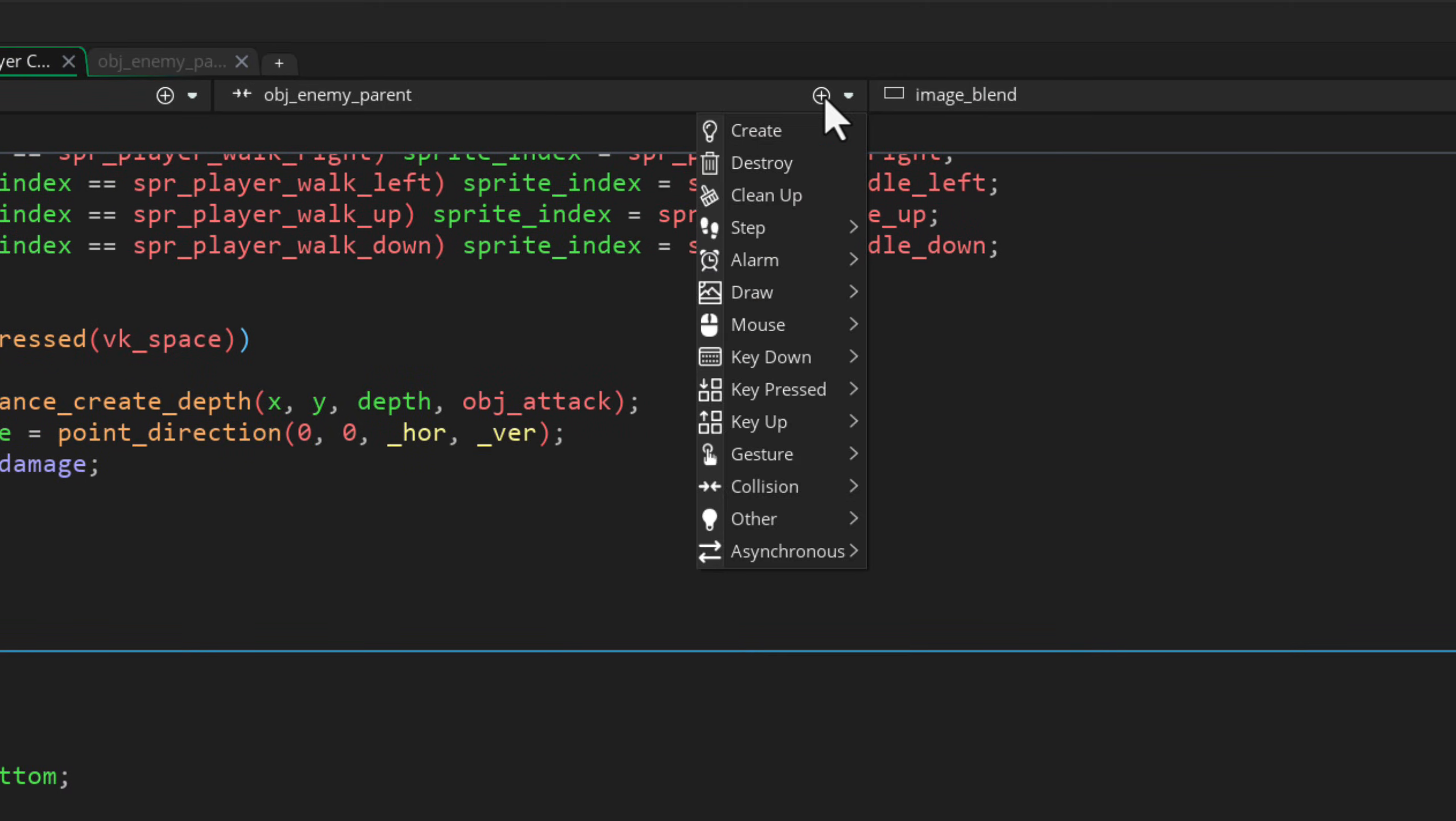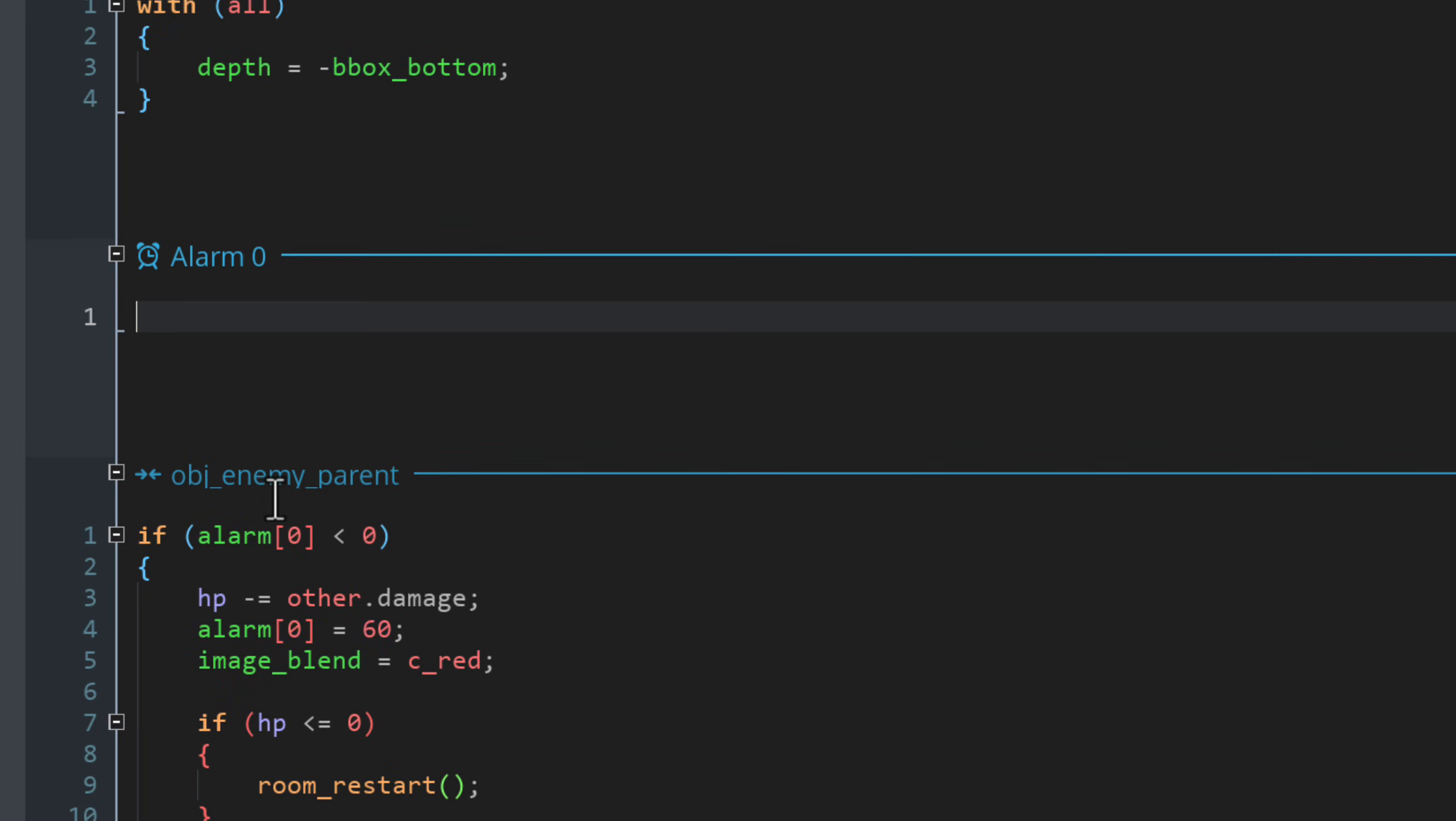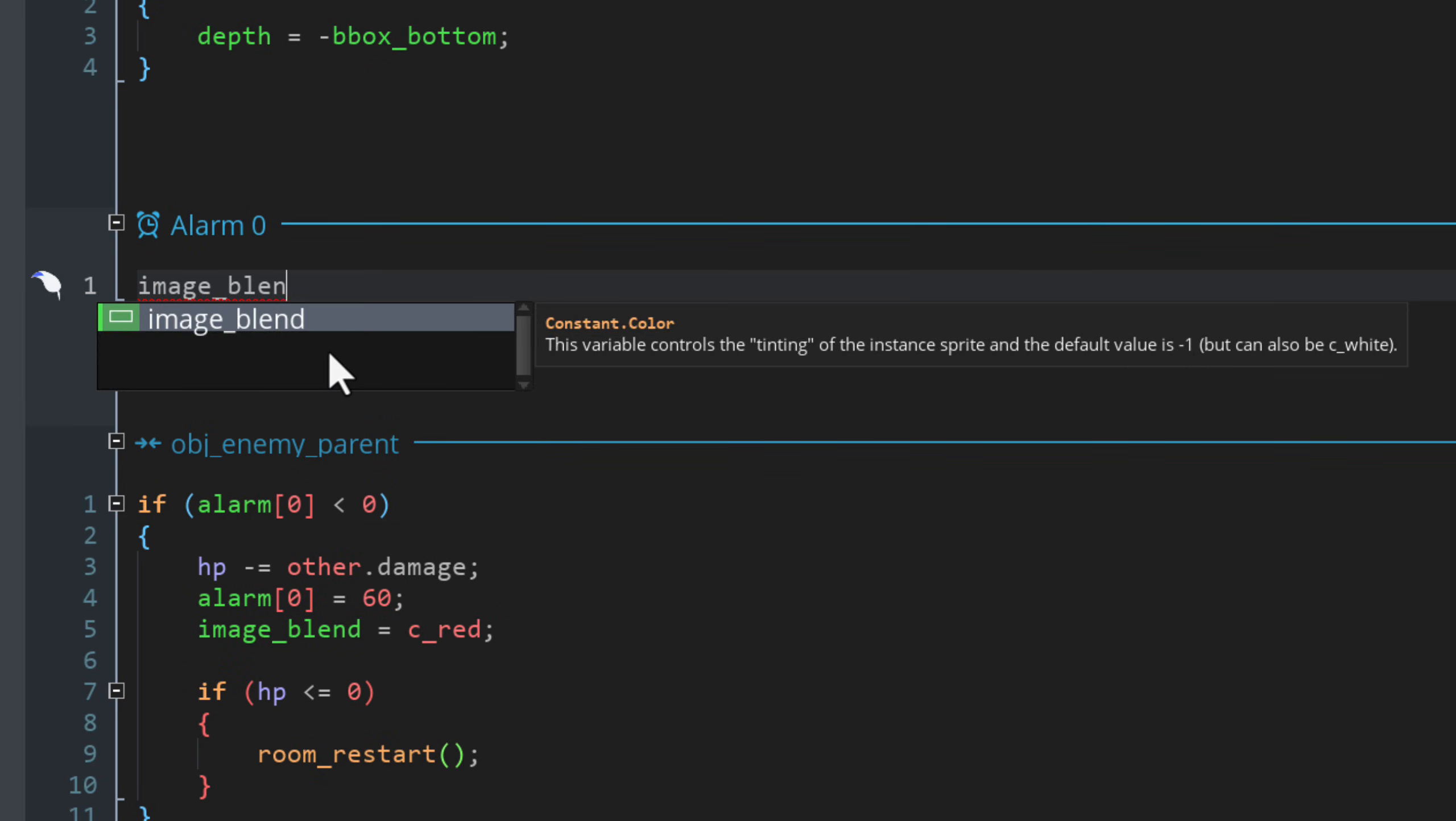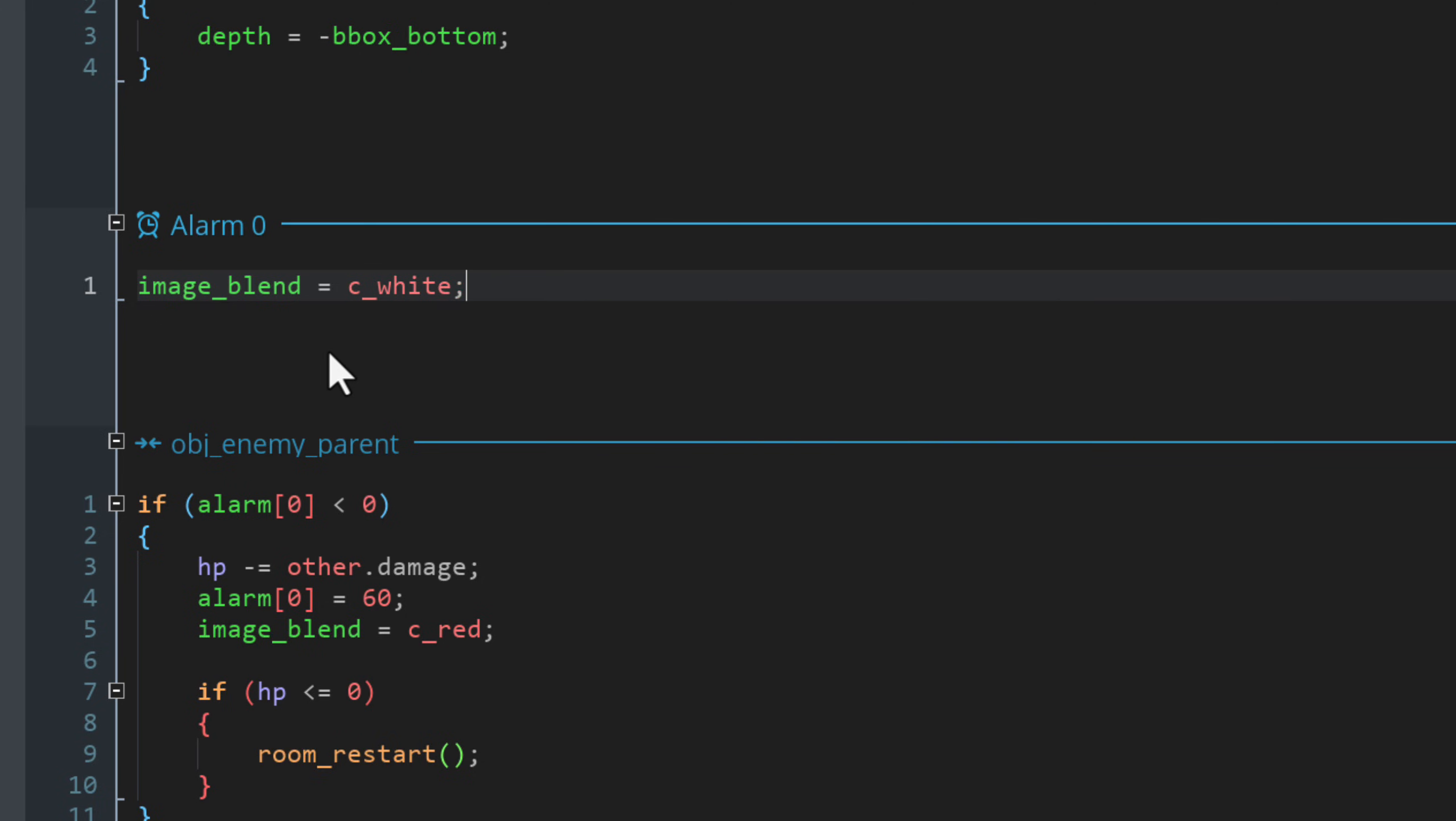Finally, let's go and add the alarm zero event. When this runs, the player can now be hit again. So we set the image color back to white. The alarm will become inactive once this hits, which will allow this condition to run again and the player to be hit.